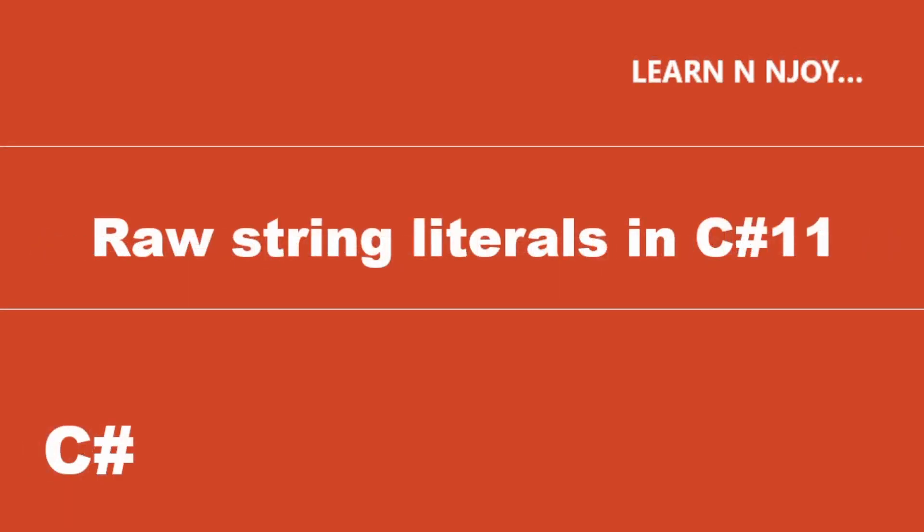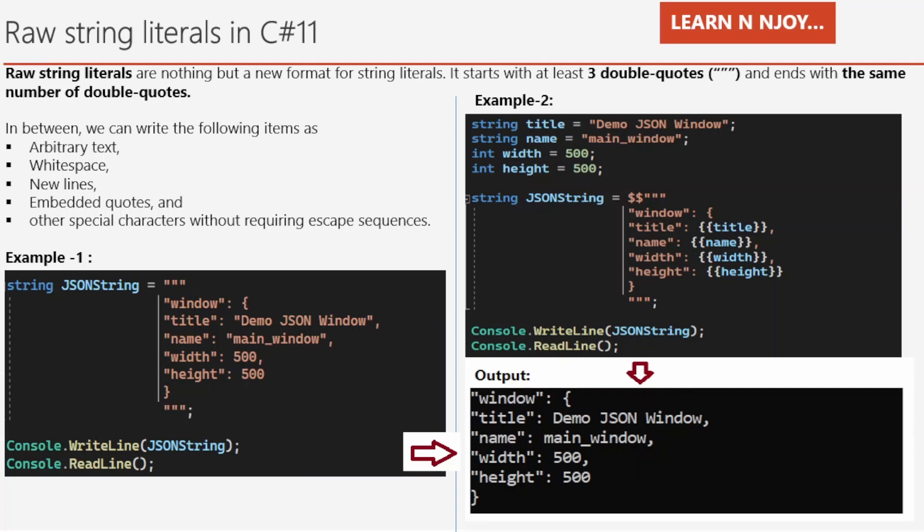Raw string literals in C# 11. What is raw string literals? Raw string literals are nothing but a new format for string literals. It starts with at least three double quotes and ends with the same number of double quotes. So if it starts with three double quotes, it should end with three double quotes.